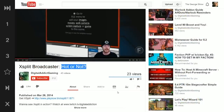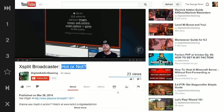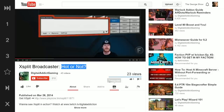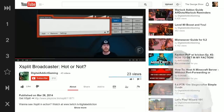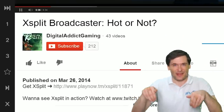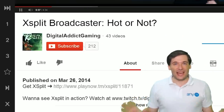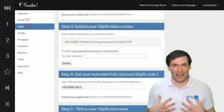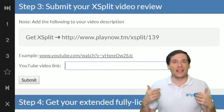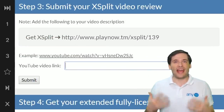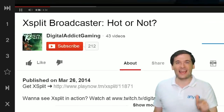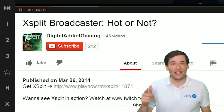Today we will be discussing XSplit Broadcaster. For those of you who don't know what XSplit Broadcaster is — do you notice the play now link beneath his video? You get that from our page on the dashboard, put it beneath your videos, and you can make extra money whenever someone clicks the link and actually buys XSplit.